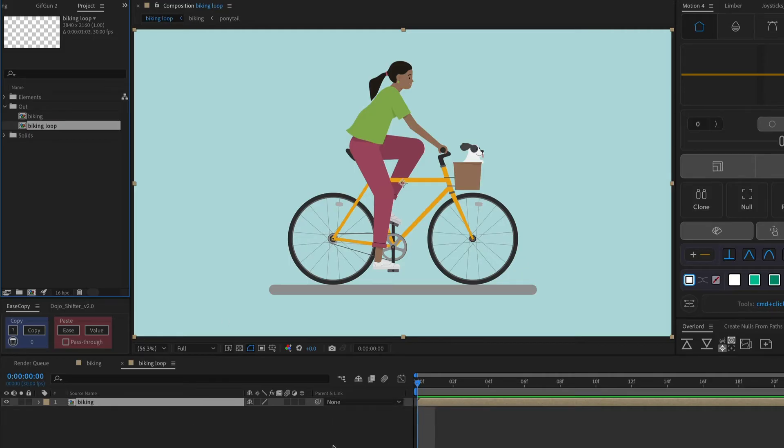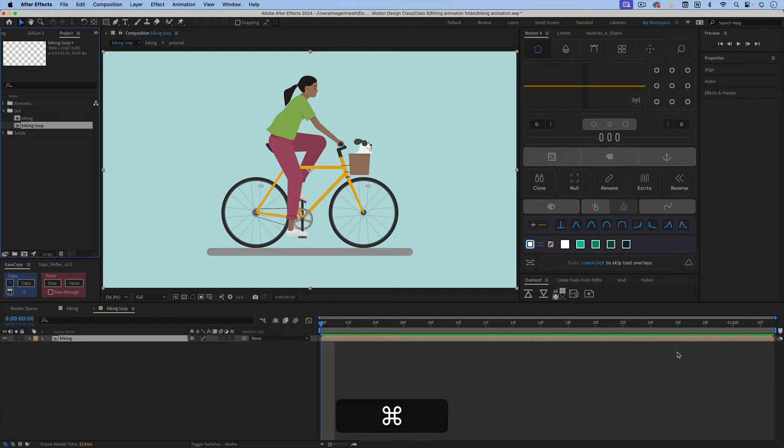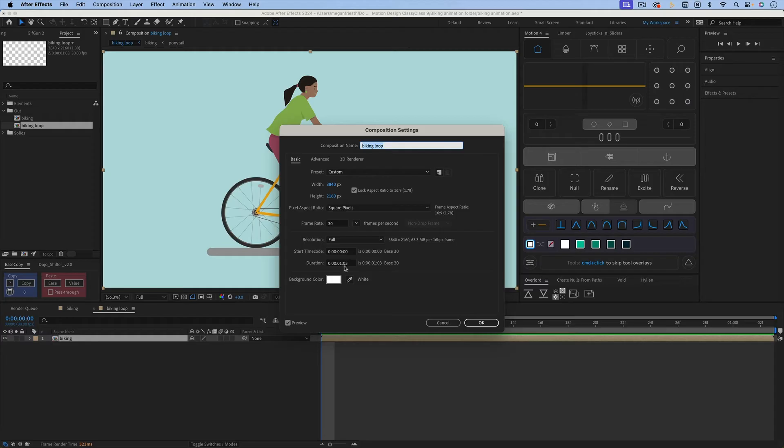And then down in the timeline with the Biking Loop composition open, you can see that it's the exact same length as the original composition, so I need to increase the duration of this. So I'm going to hit Command or Control-K to get to composition settings, and then just adjust the duration.